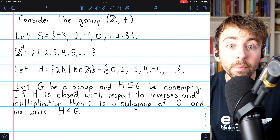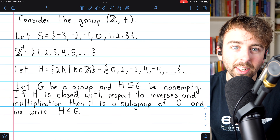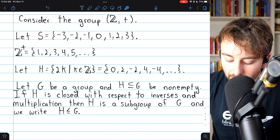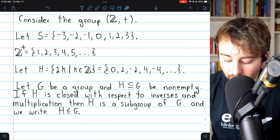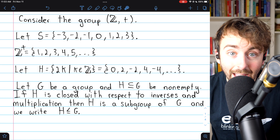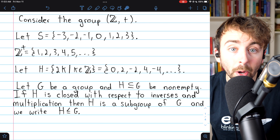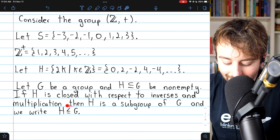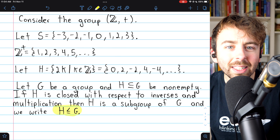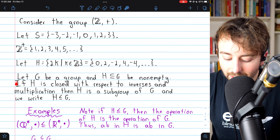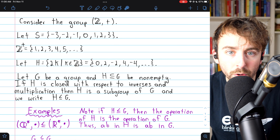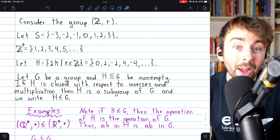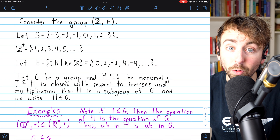Here is the definition written with multiplication words. Let G be a group and H a non-empty subset of G. If H is closed with respect to inverses, and if composing any two elements in H gives another element in H, then we say H is a subgroup of G. Notice that in this definition we don't explicitly require H to be associative or to have an identity, although as we'll prove, H inherits these properties from G.